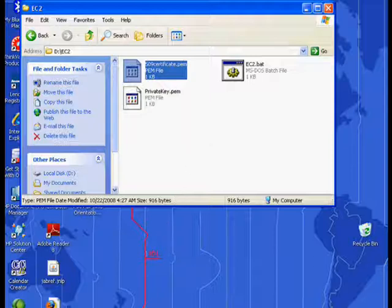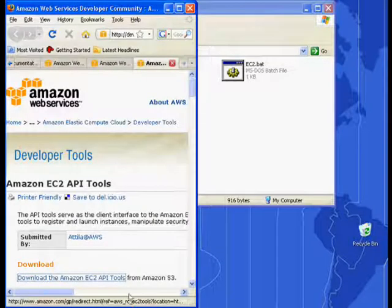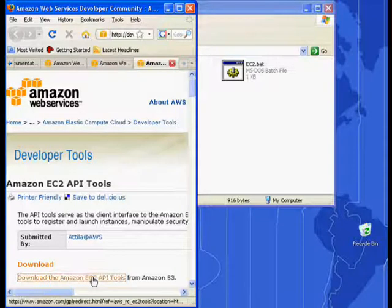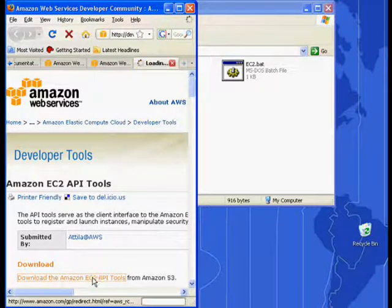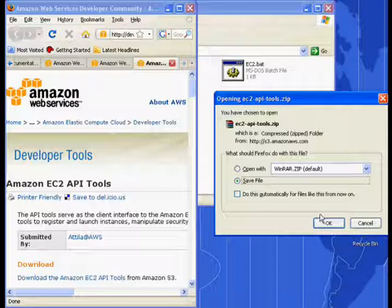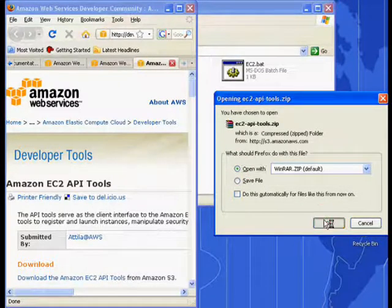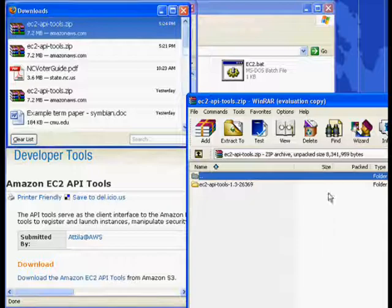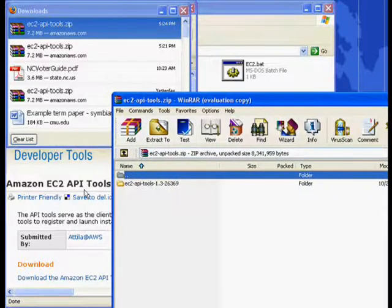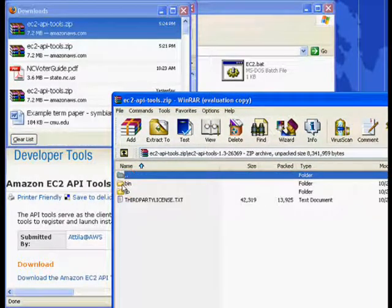Now next, we need to obtain from Amazon the tools, that is, programs that we need to control our server in their cloud. So we'll download those.